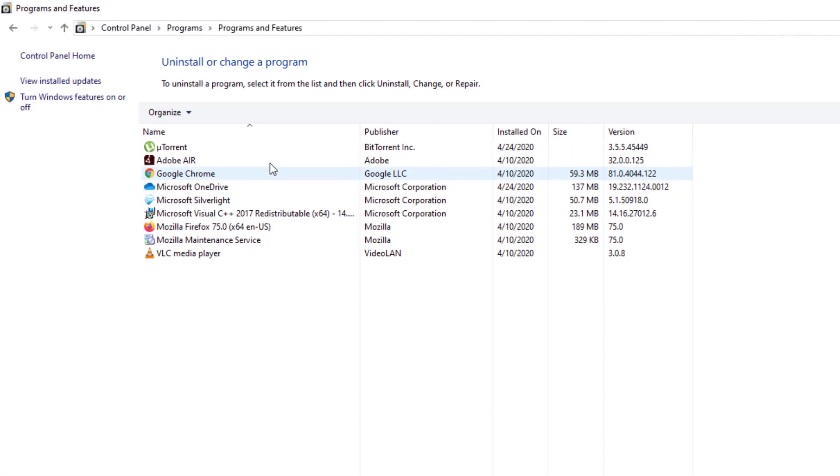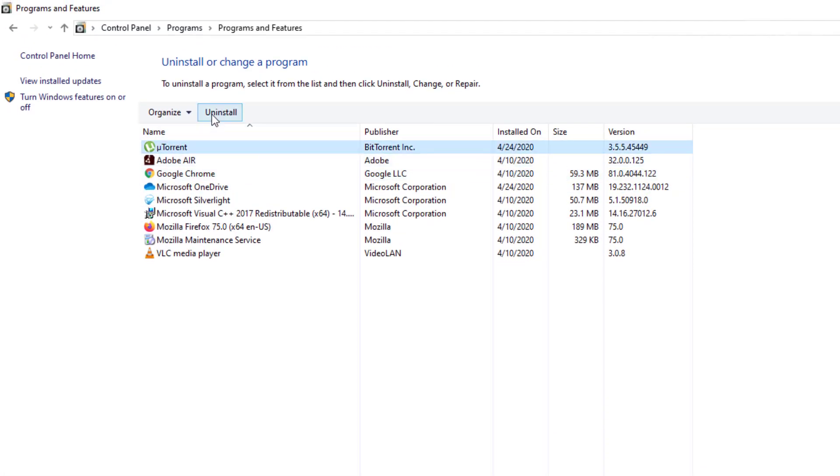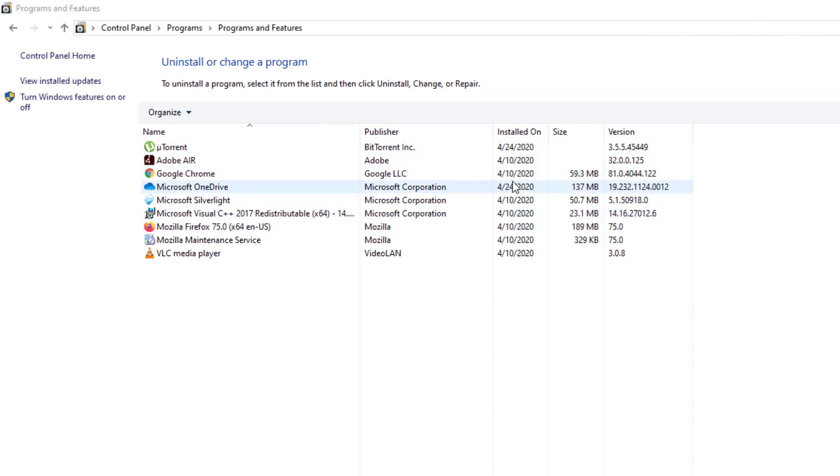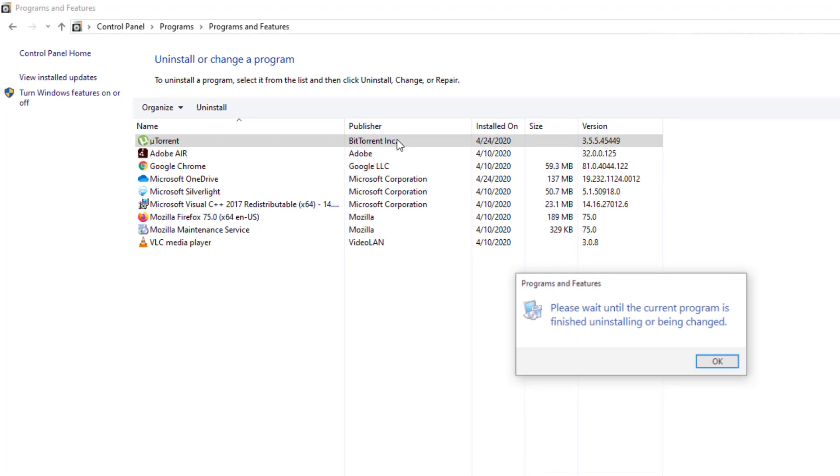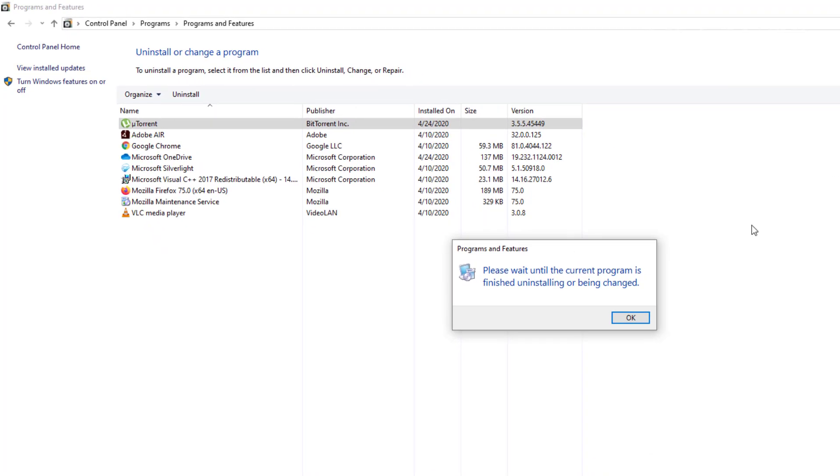But once you get to the point, you're going to see the file that you want to uninstall. Click it, press Uninstall. And let's see if it prompts us right now. It should come up. Oh, there it is.